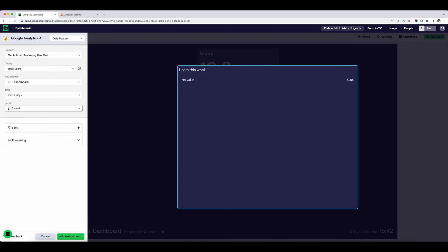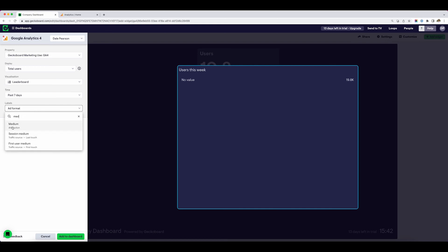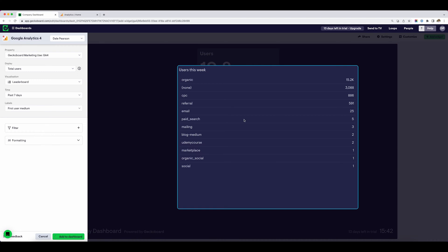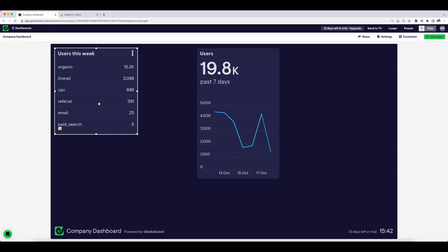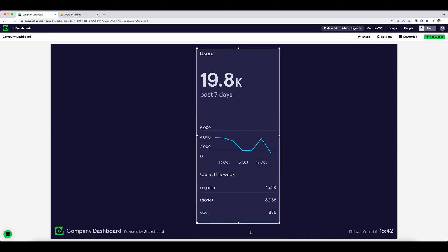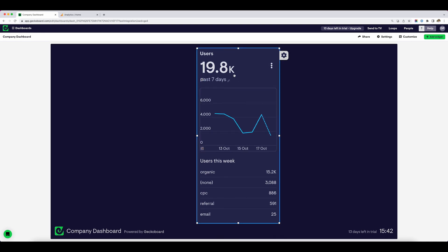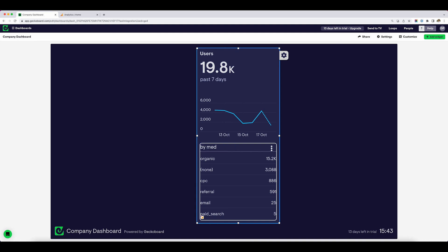After choosing leaderboard, we've got an option here for label, which is a type of secondary dimension. I'm going to search for medium — specifically first user medium — to tie up with the number of users. It's built this leaderboard, so I'm going to add that to the dashboard. It starts with the highest: we've got organic, then direct (displaying as none), cost per click, and referral. Making it a little bigger, we can also see email and paid search. I'm going to add this to my group and label it by medium.